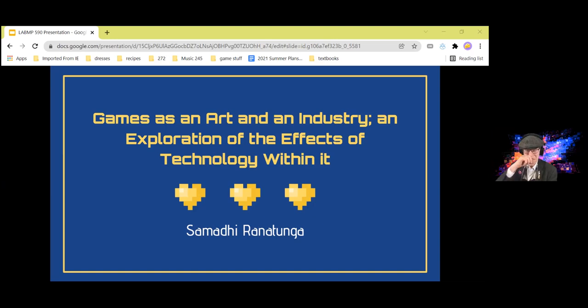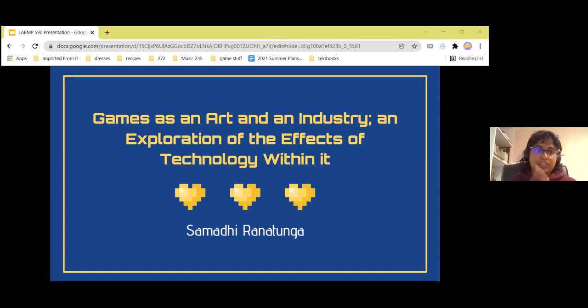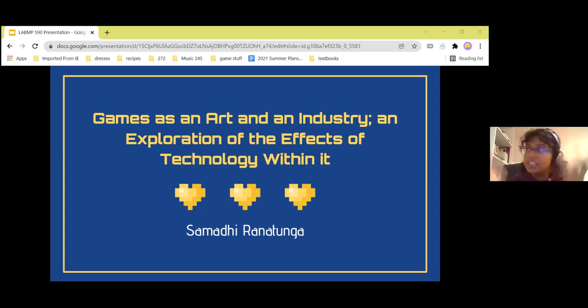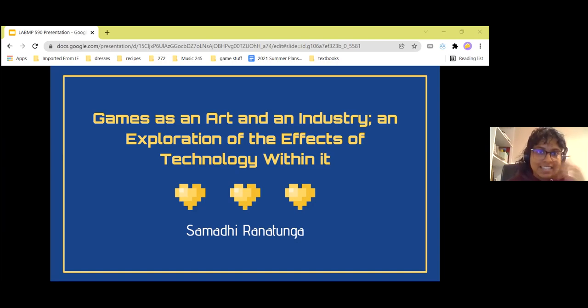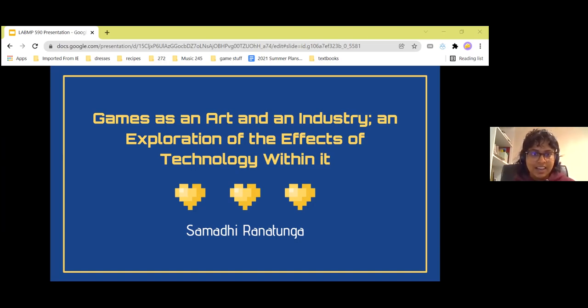What will we be talking about today? I want to first introduce games, because I know some people don't play games. Just introduce the industry, what it is and how it is in its current state.